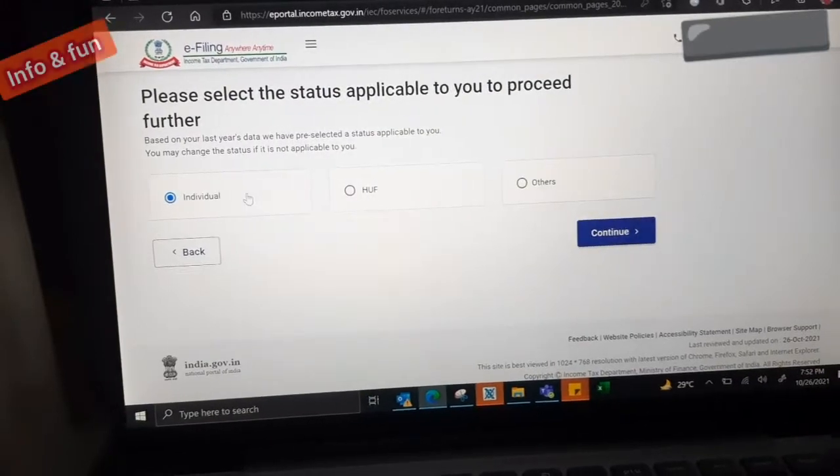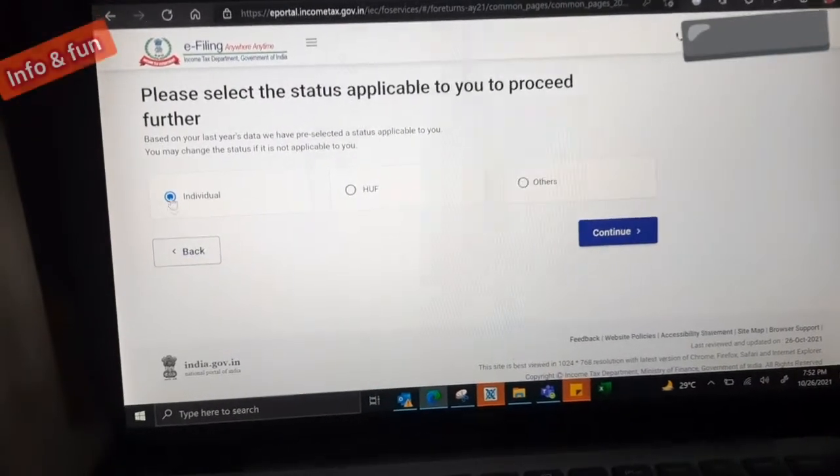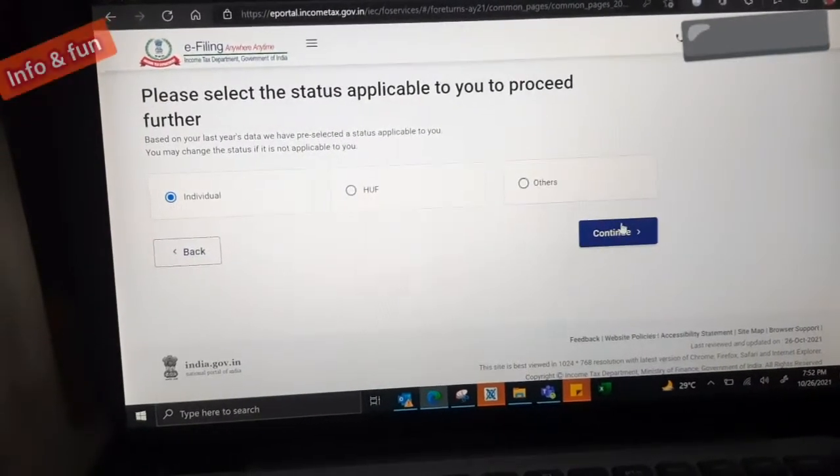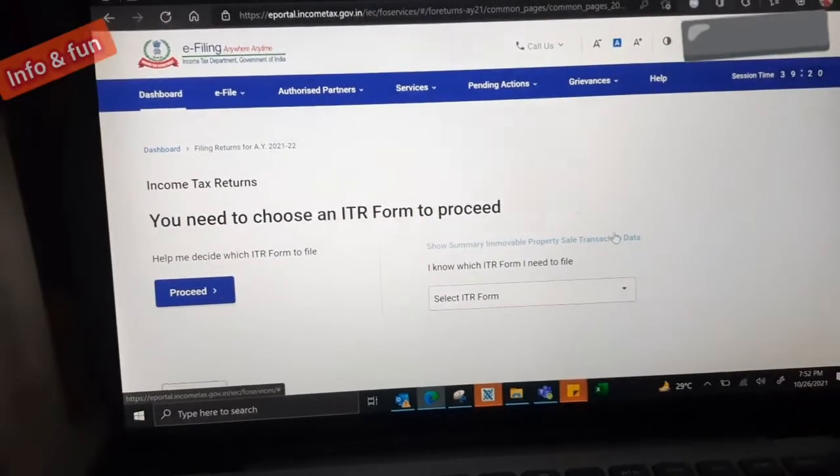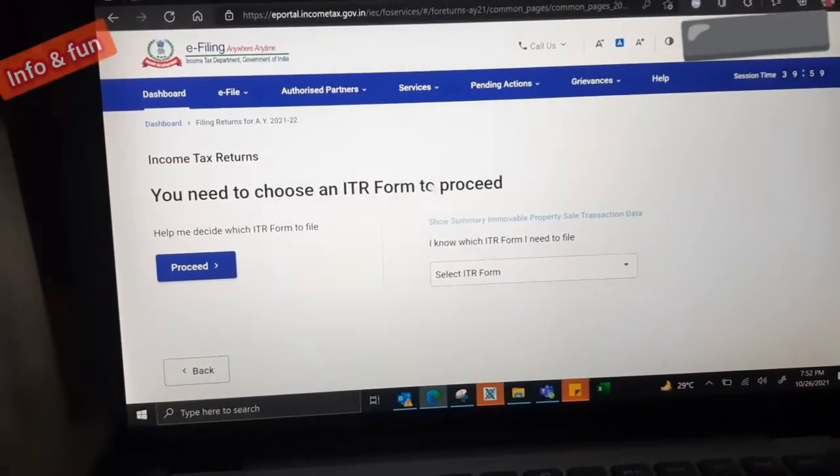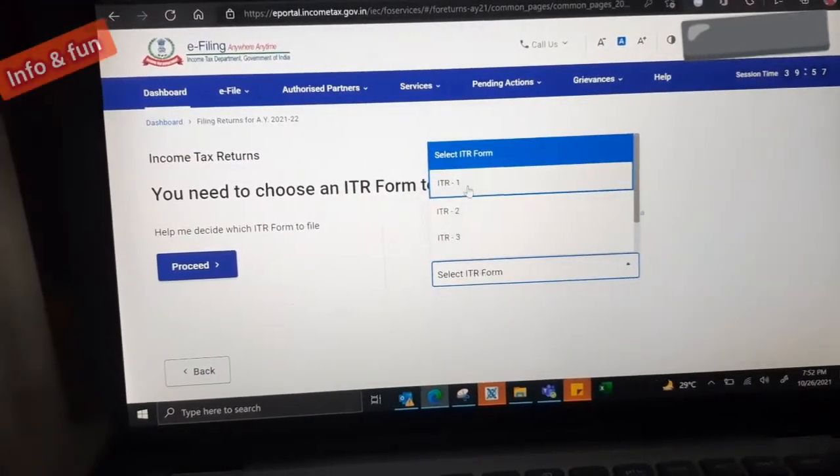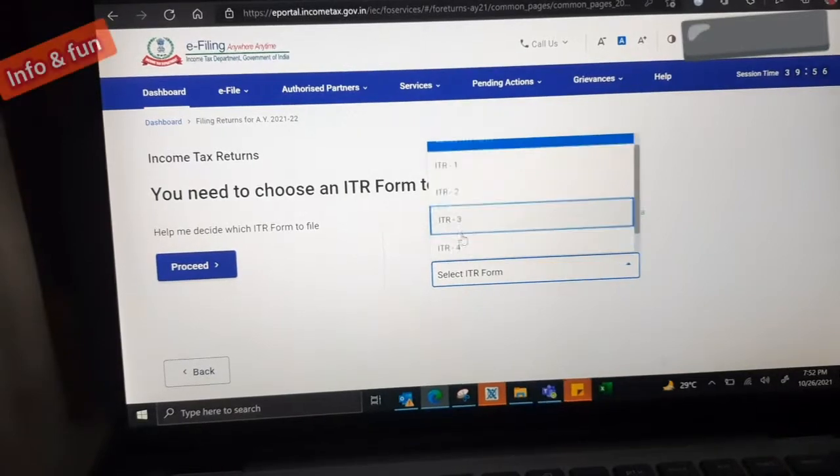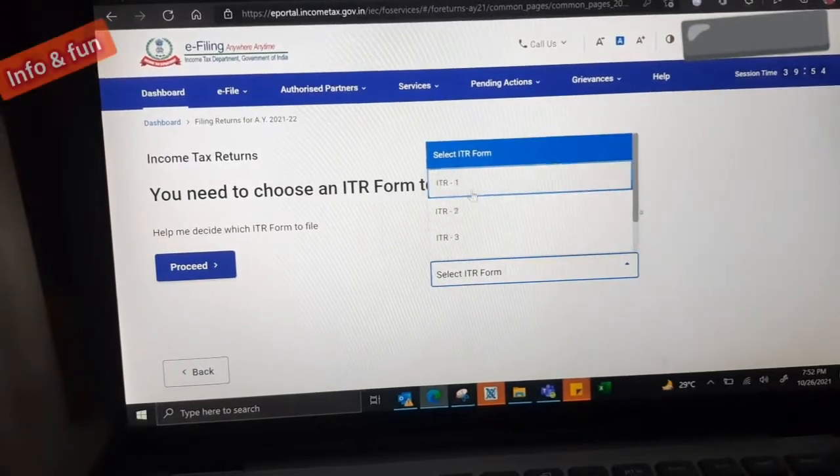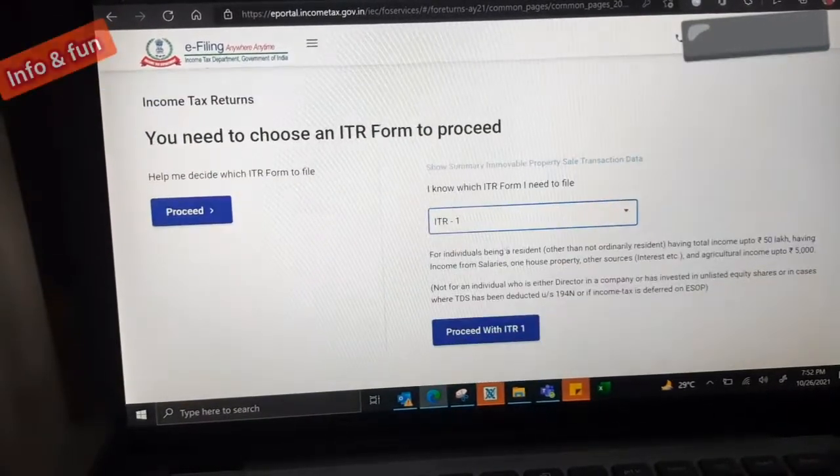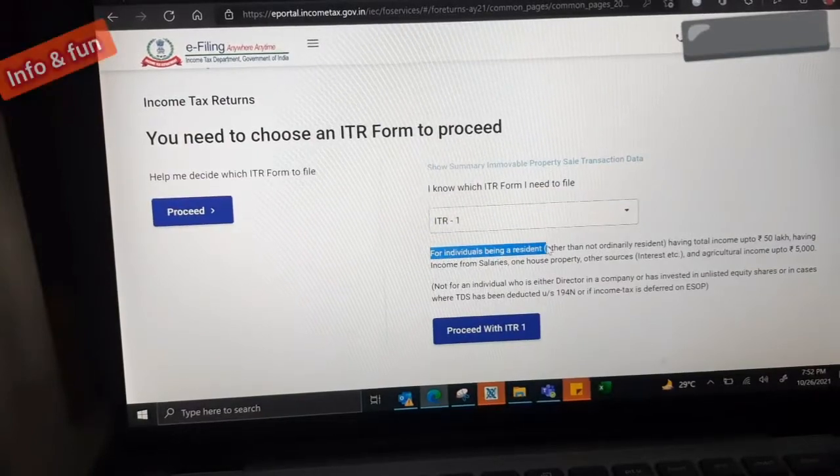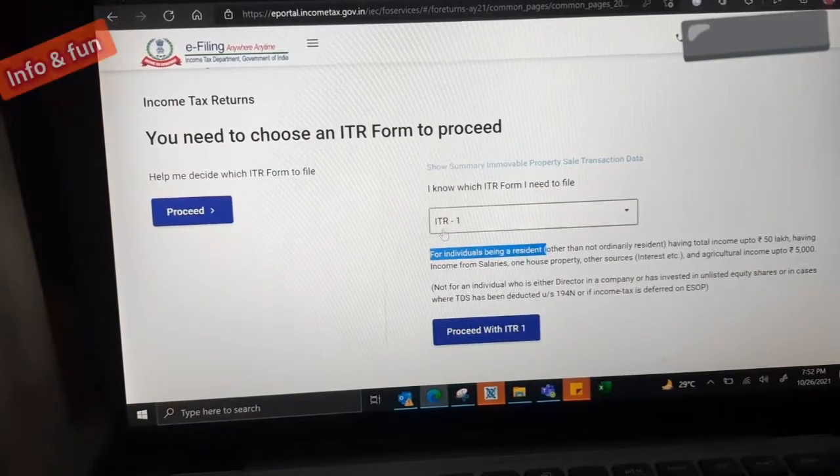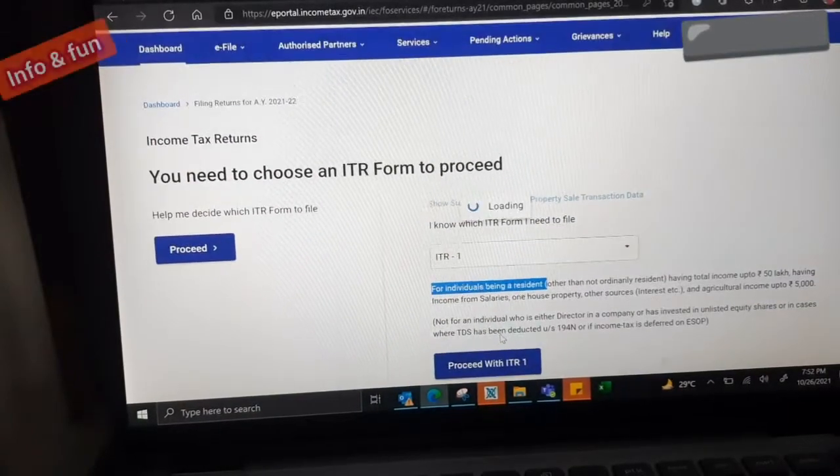If you already saved the drafts, that will be in the saved items. If you want to open the first tax return, you click the start new filing. Then, individual or others. We are salary people, we have to select individual. We can save the new filings.